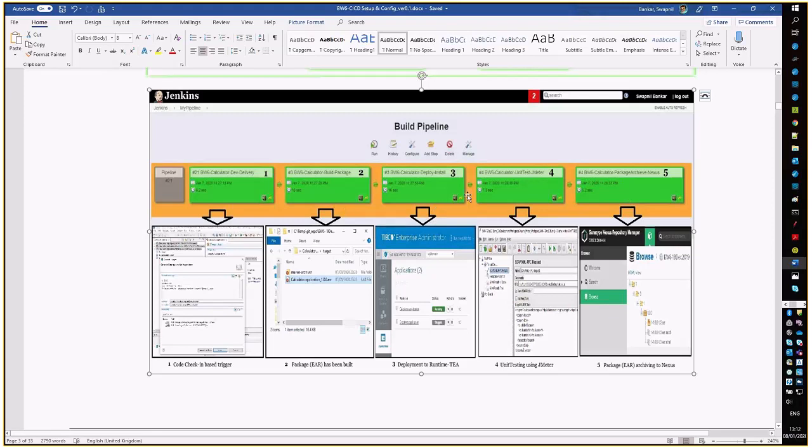So this is the overall flow which we are going to exercise. Let us quickly jump onto the walkthrough.